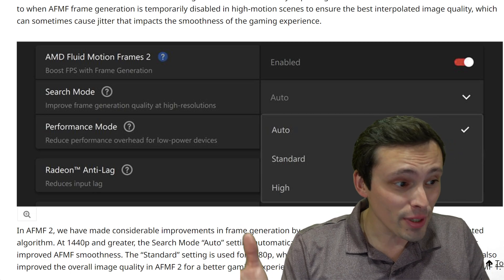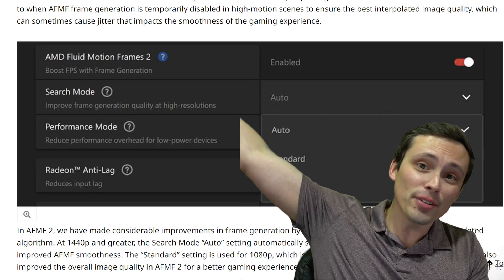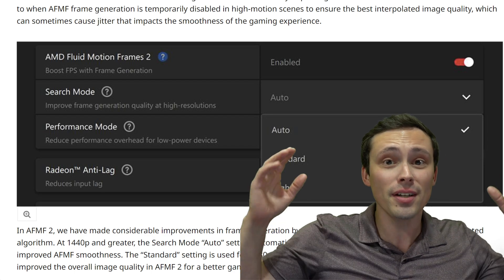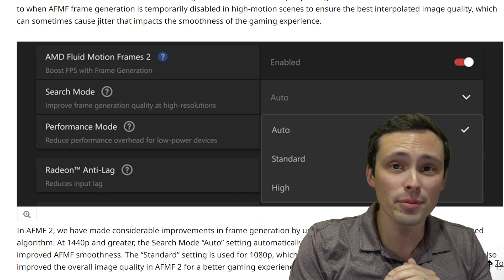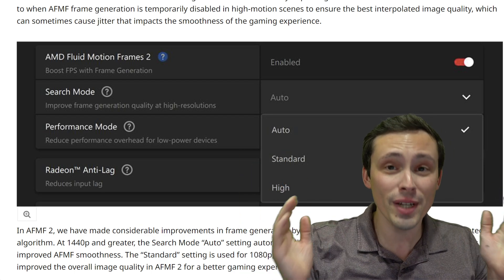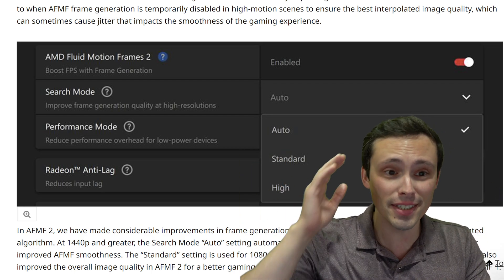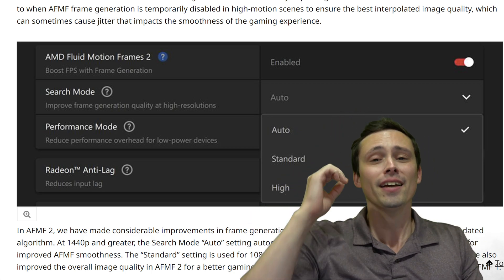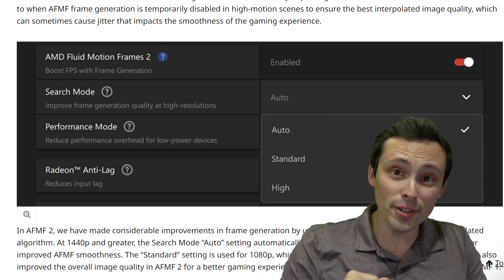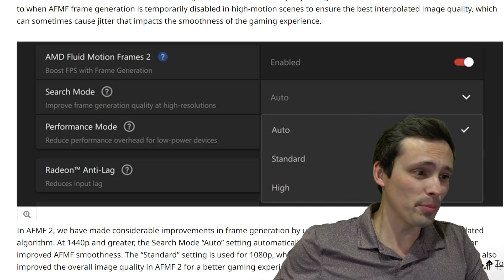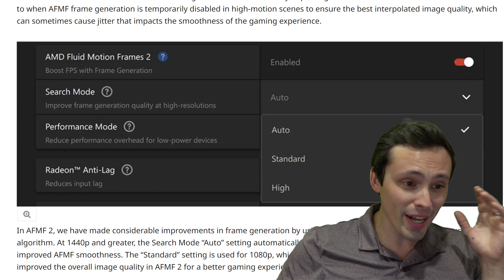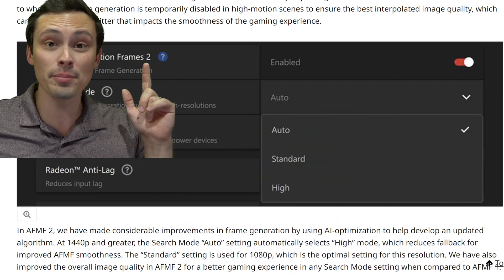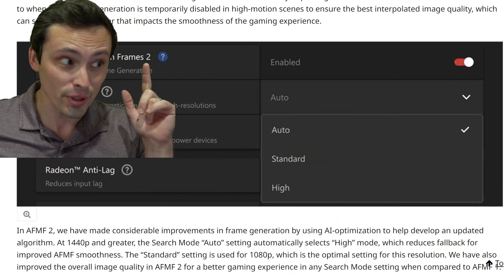AMD just dropped this when I was supposed to be heading out the door to get another U-Haul truck to do another load of stuff for my old house, but we need to talk about this. The U-Haul and the move can wait. Playing video games is much more important. AMD just dropped Fluid Motion Frames 2.